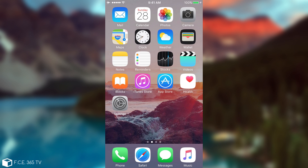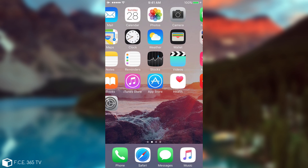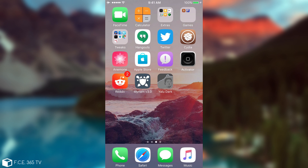What's going on, guys? Geo Snow here. In today's video I have an update for the Yalu Dark. For those of you who do not know what Yalu Dark is, it's actually my own version of Yalu Jailbreak for iOS 10.0 to 10.2 for pre-iPhone 7 devices.